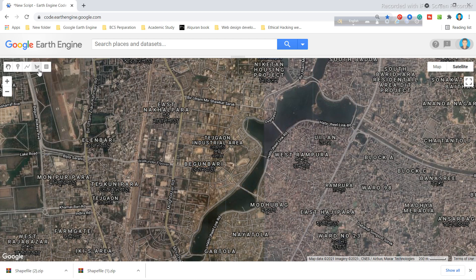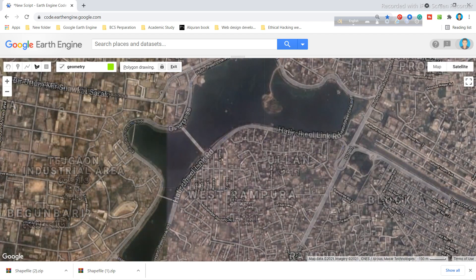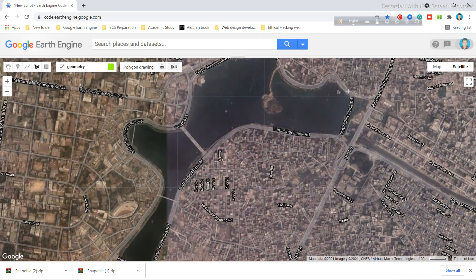Now you can digitize your area. Here I randomly digitized this lake as an example.